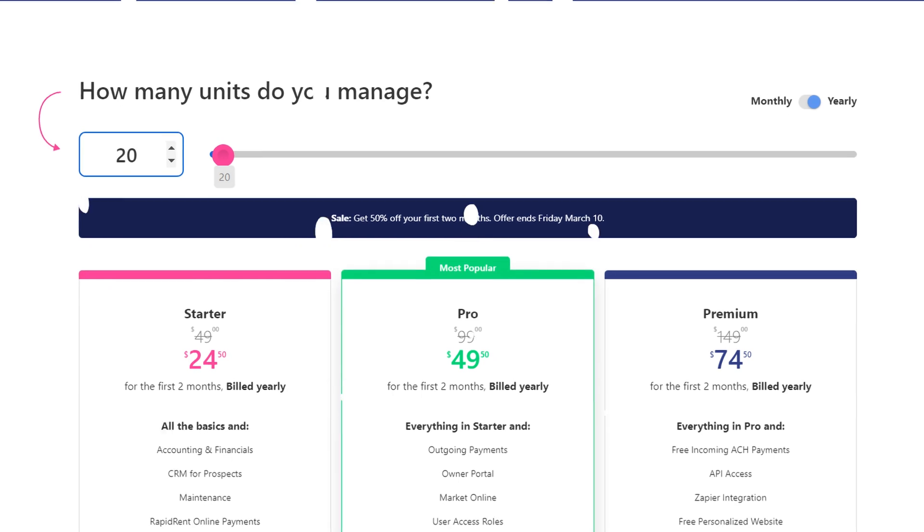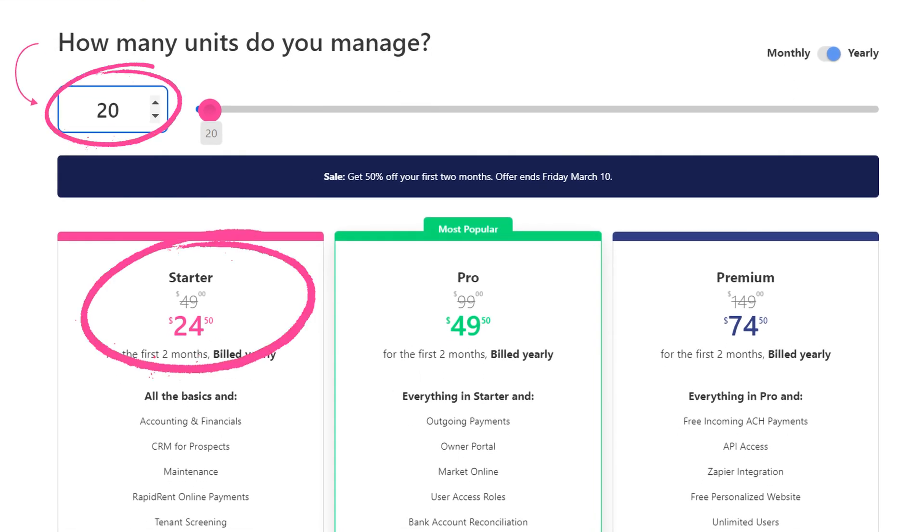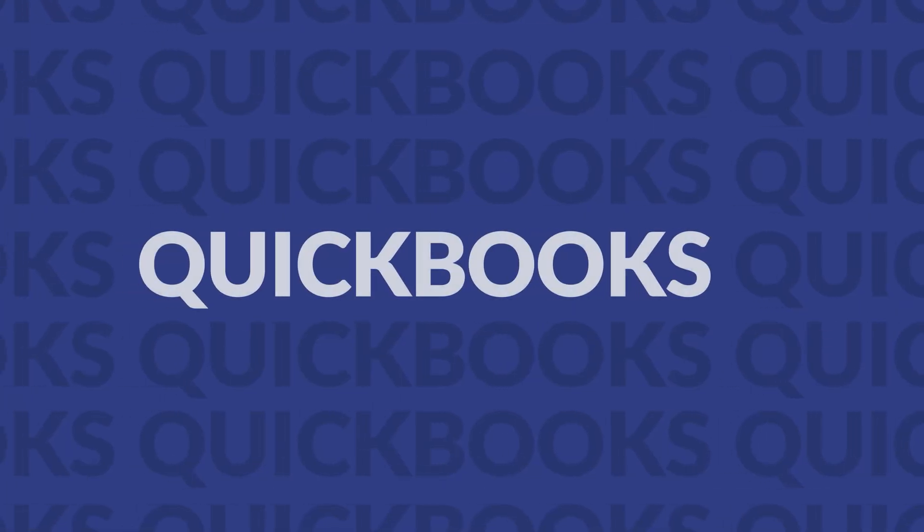So with all of that, what is Doorloop's pricing? Our pricing starts as low as $49 per month for your first 20 units with Doorloop's standard plan.